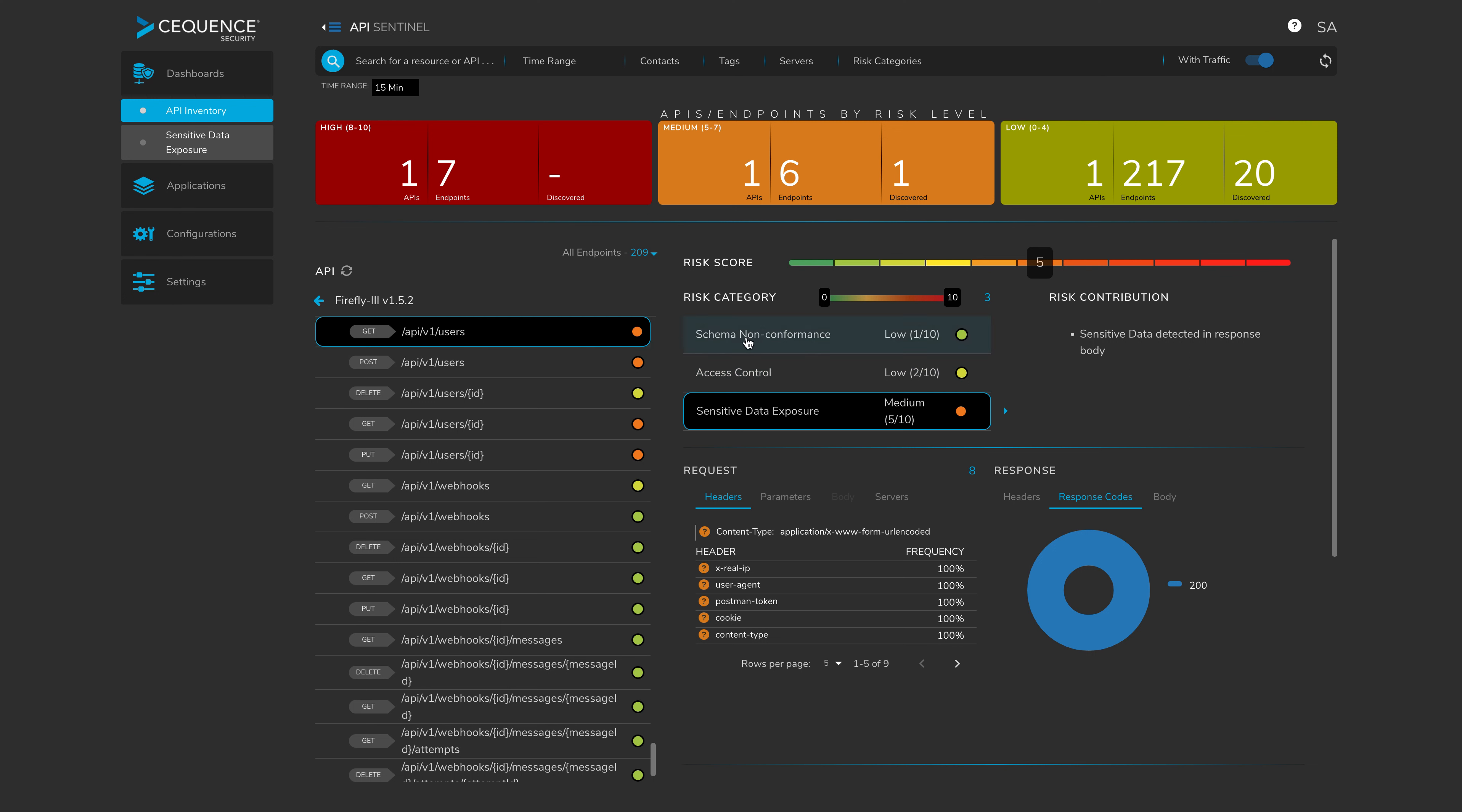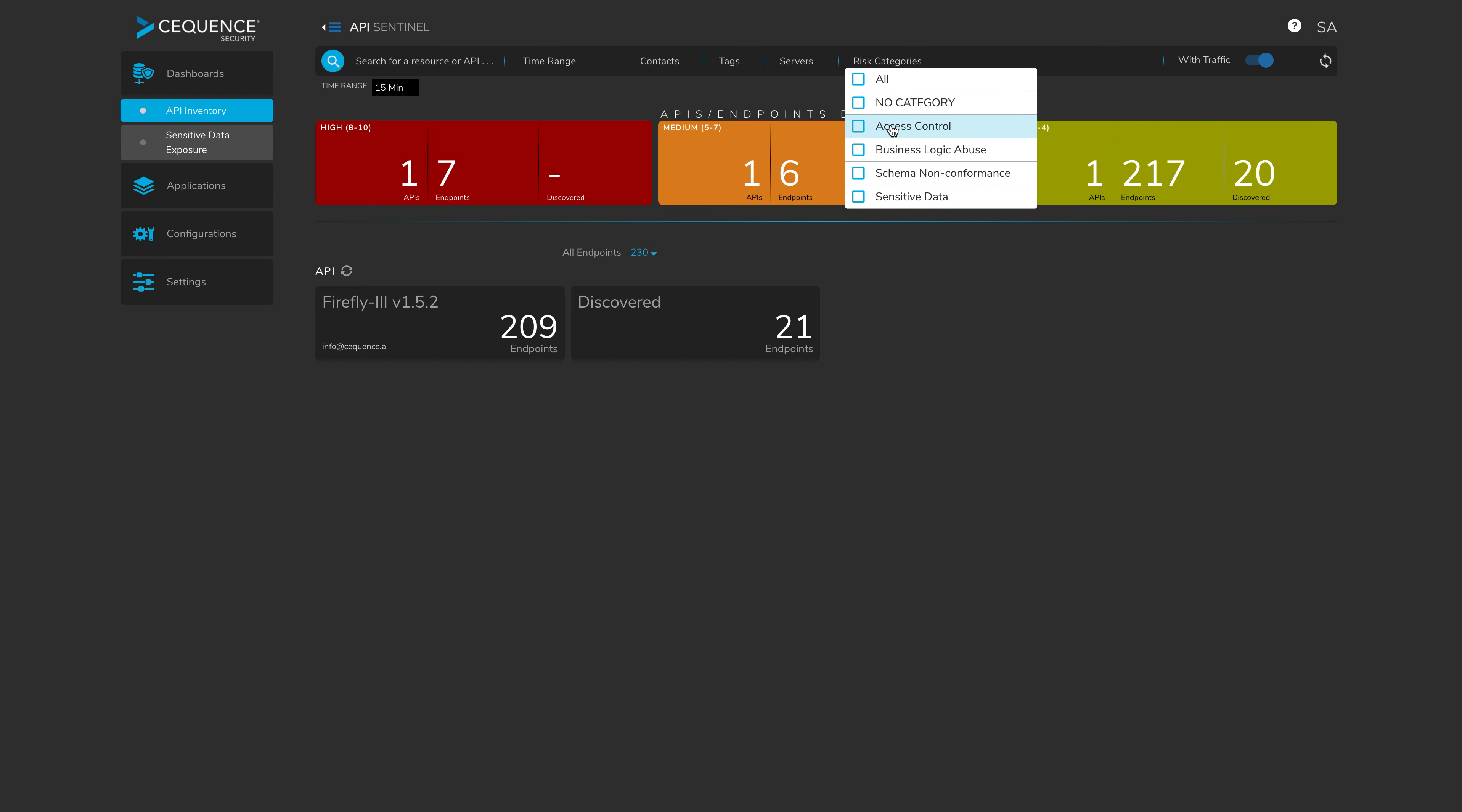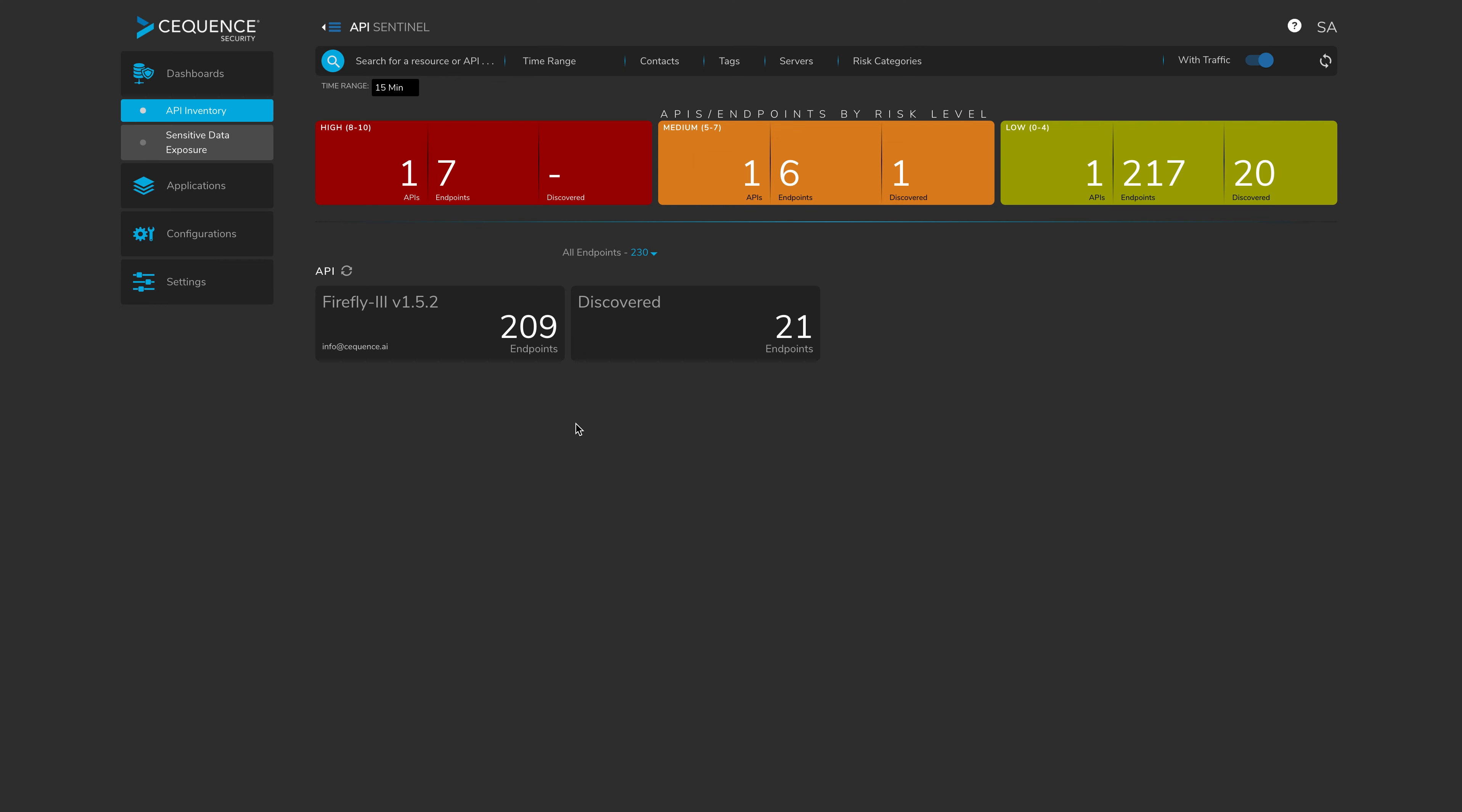So with that, we've been able to identify three elements of risk across this, which is schema non-conformance, access control, and sensitive data exposure. It's important to note that the API specifications have been imported into this platform. Typically, this is done via the CICD pipeline. We have a REST API endpoint that can allow us to ingest the new and latest API specifications at build time. So if I go back to my inventory where we have all of our APIs catalogued, this now concludes the first part of the demonstration where we have onboarded a brand new application. We've identified risky behavior in runtime, so we've identified access control, schema non-conformance, and sensitive data.